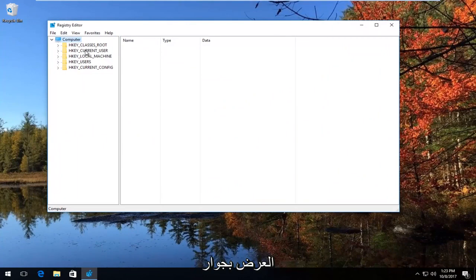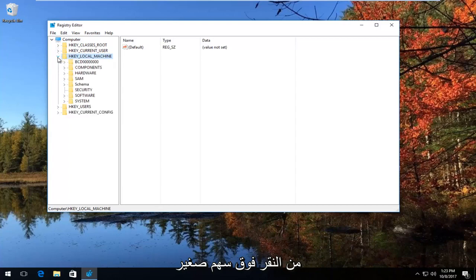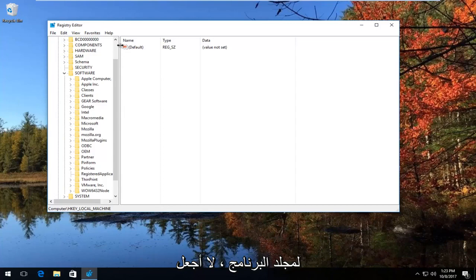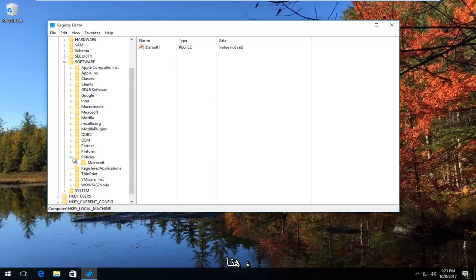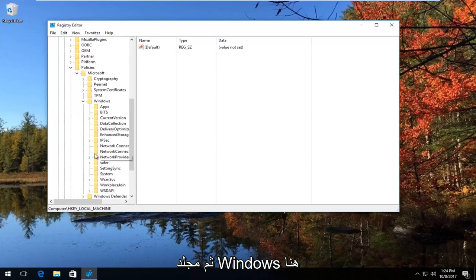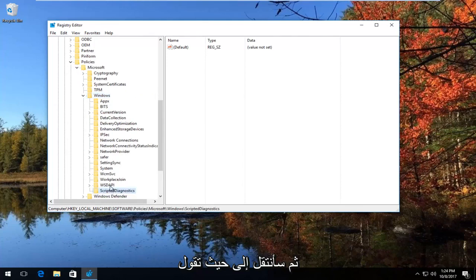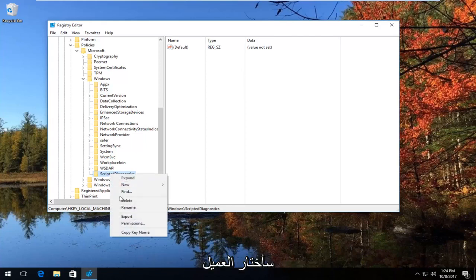Now in the Registry Editor, we're going to expand the view next to HKEY_LOCAL_MACHINE by either double clicking on the folder or left clicking the little arrow next to it. Do the same thing for the Software folder, then go down to Policies, expand the Microsoft folder, then the Windows folder. Now go to where it says Scripted Diagnostics and right click on it, then select Delete.